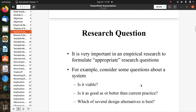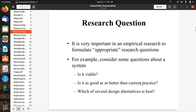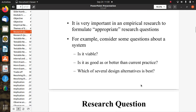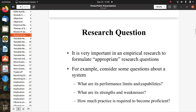It is very important in empirical research to formulate appropriate research questions. Some example questions about a system include: Is it viable or useful? Is it as good as or better than current practice? Which of several design alternatives is best? Such questions should be appropriate for empirical research.